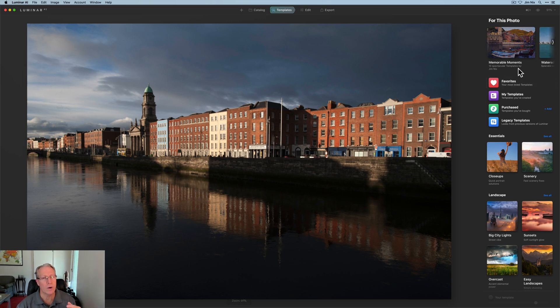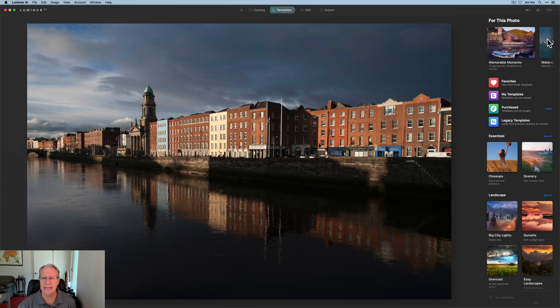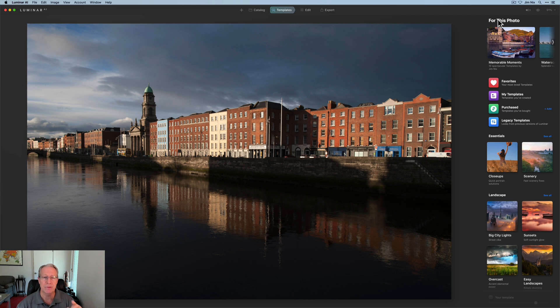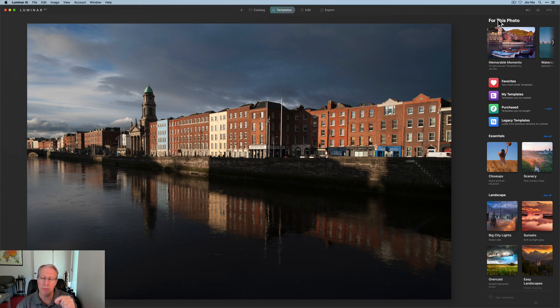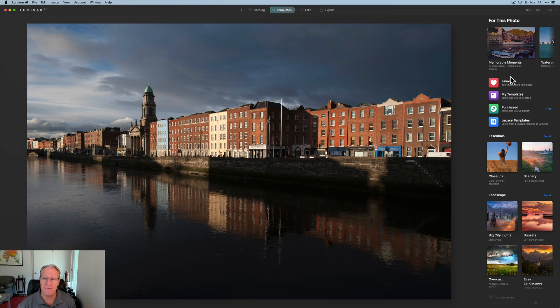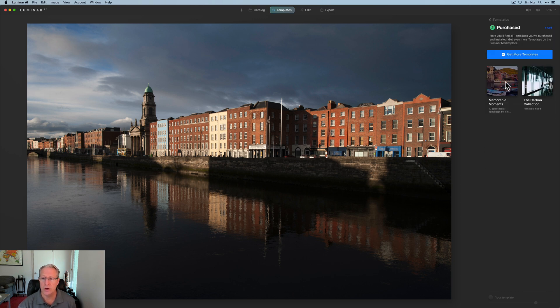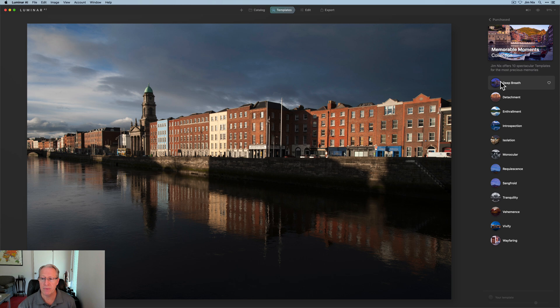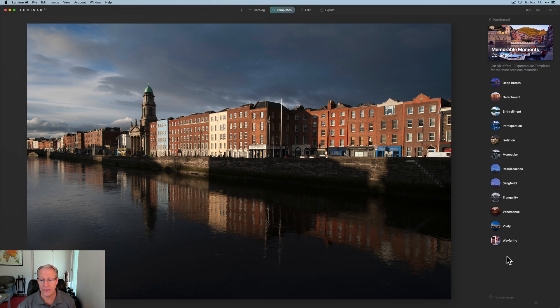If you remember, one of the adjustments in the recent update is that template packs in this 'for this photo' section, which are suggested templates for these photos, they're actually now also using your purchased templates and not just the ones built in. You may find it there, but at the very least you'll find it here under purchased. You can click on Memorable Moments and here they are. There are 12.